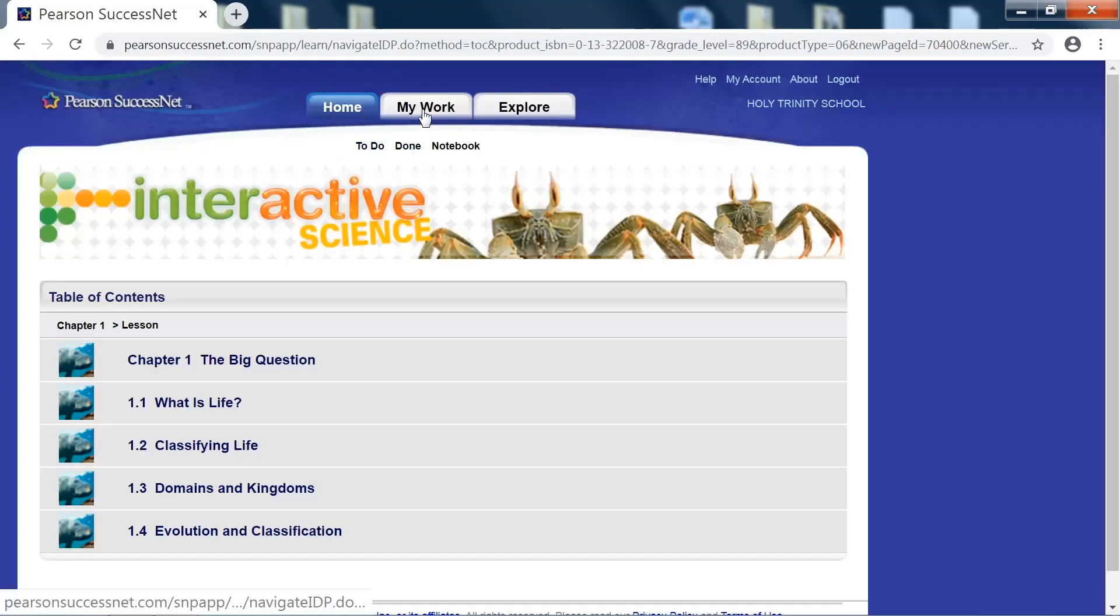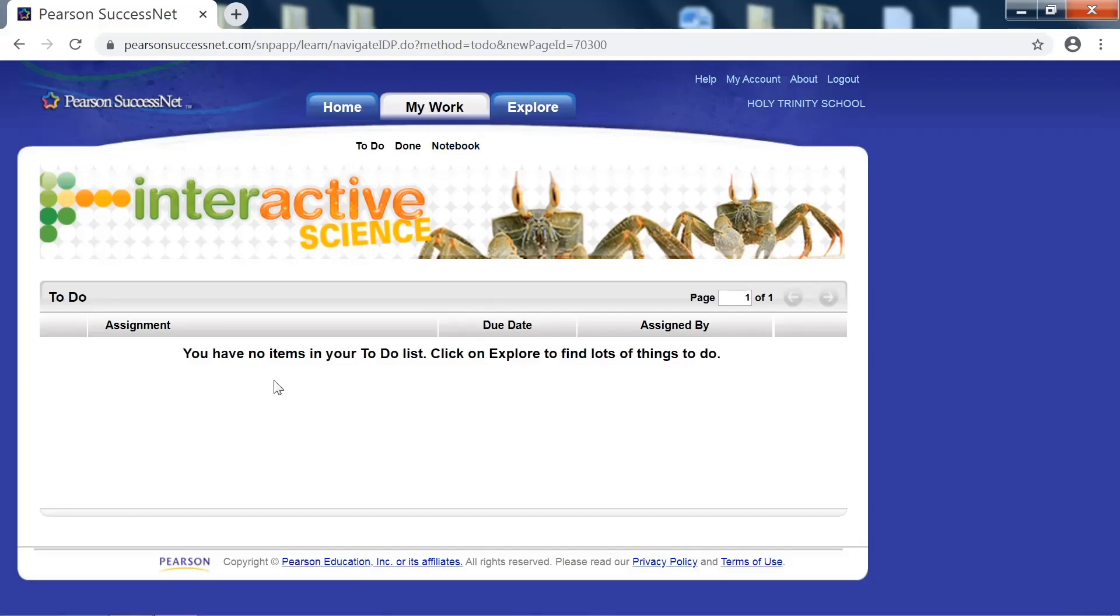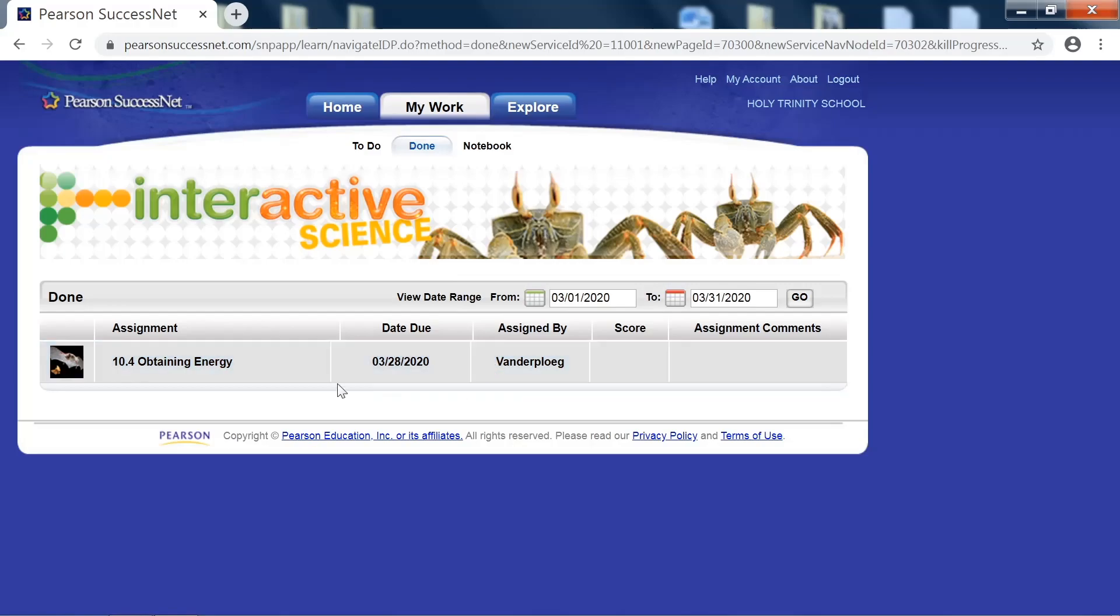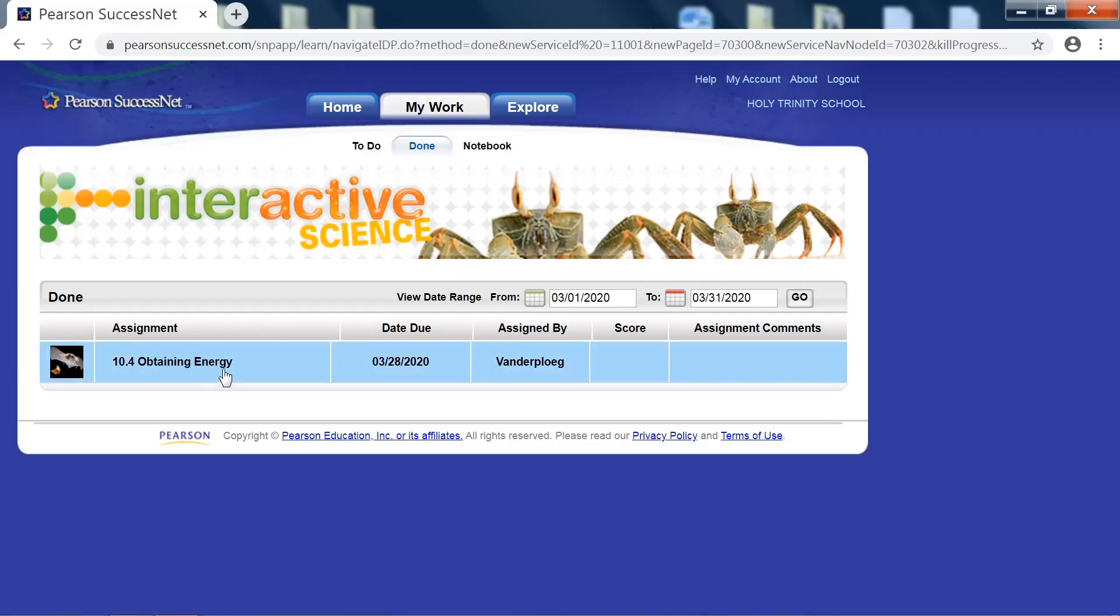Under my work, this is where you will find assignments that I will post along with due dates. It will say assigned by the teacher, which is me, VanderPloeg. When you complete assignments, it will be in the done section. So for example, this is an assignment called obtaining energy. This is a chapter. This was the date that it was due. Assigned by. And I will also score your assignment and write a score here along with any comments as well.